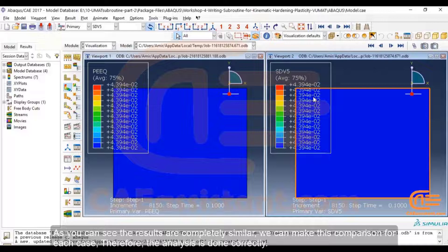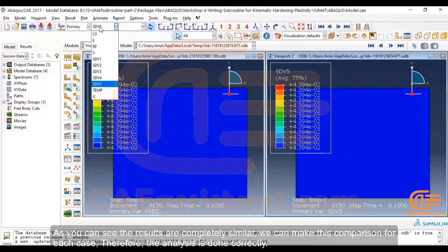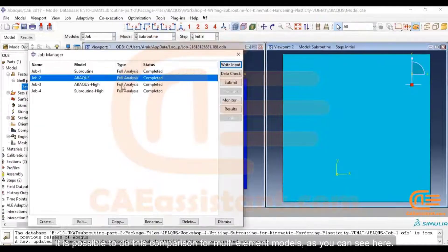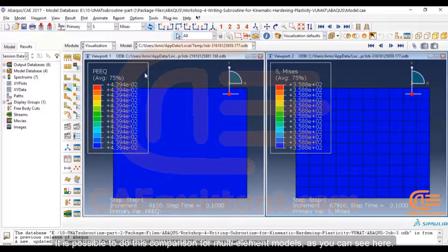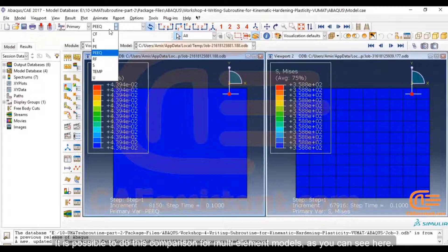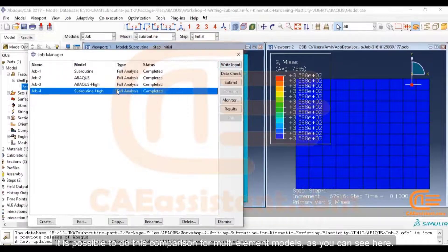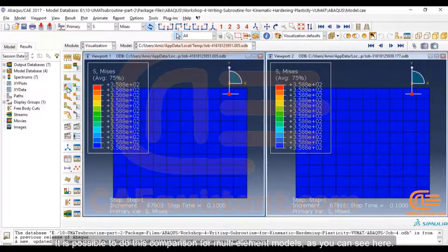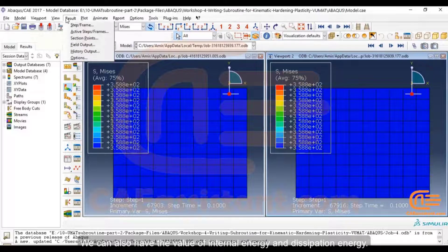As you can see, the results are completely similar. We can make this comparison for each case. Therefore, the analysis is done correctly. It is possible to do this comparison for multi-element models as well, as you can see here.